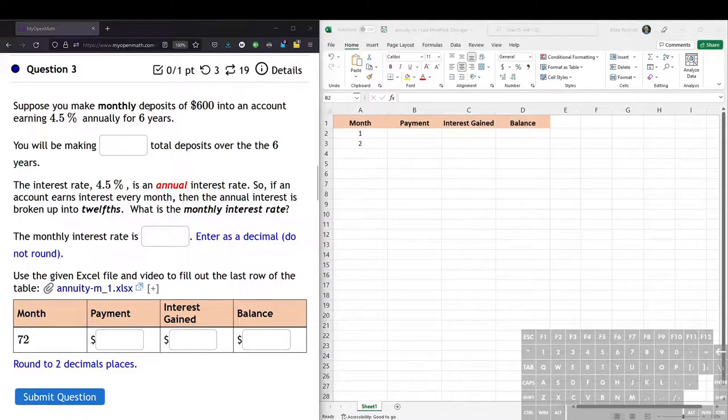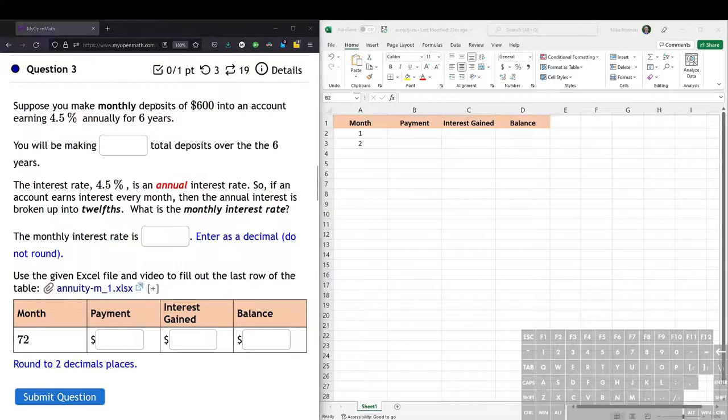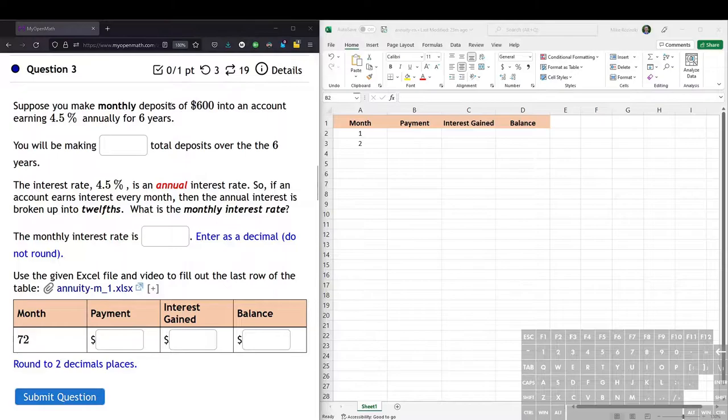Here we're making monthly deposits of $600 into an account earning 4.5% interest annually. So because we're making multiple deposits into the account, this is a savings annuity, which has a bit more moving parts than the compound interest situations.